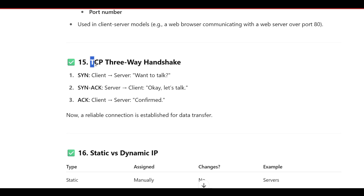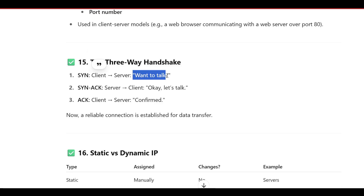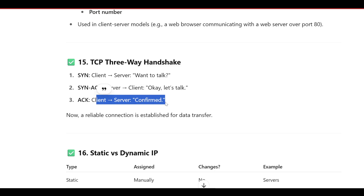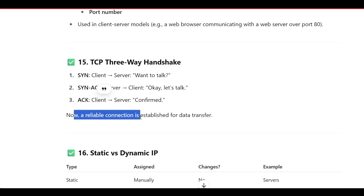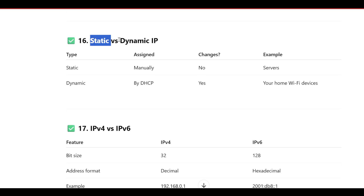The TCP three-way handshake works like this: the client sends a SYN to the server saying 'I want to talk,' the server acknowledges and replies 'Let's talk,' then the client acknowledges back to confirm. This three-way communication confirms both sides are connected and a reliable connection is established for data transfer.